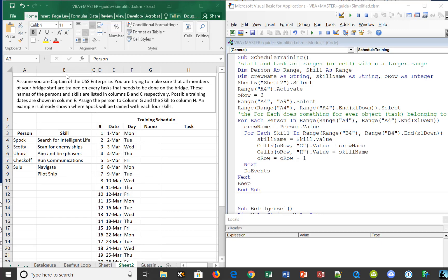Sometimes we would like to combine two lists. For example, we might have people on the ship, the USS Enterprise, that are on the bridge — Spock and Scotty and Uhura and so forth.